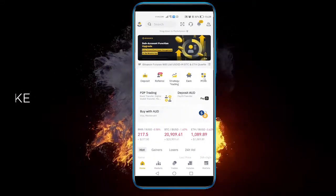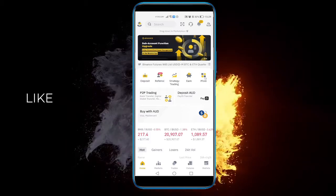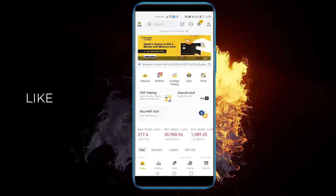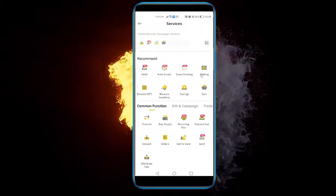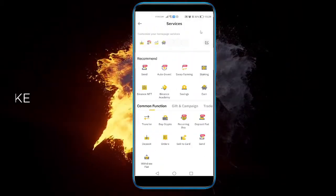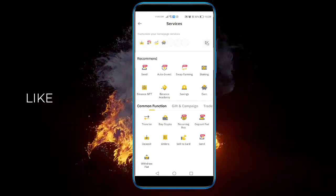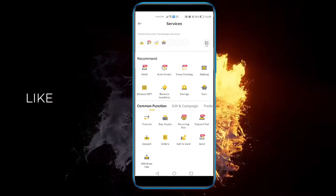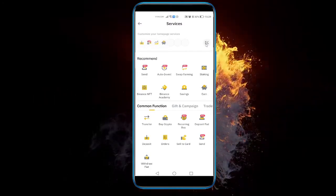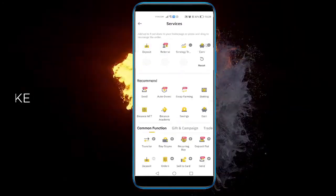Once you've done that, click on More right over here. And here, click on the little Edit page here. This will allow you to customize your home page services.